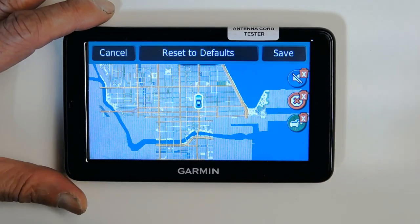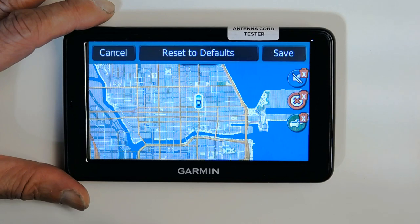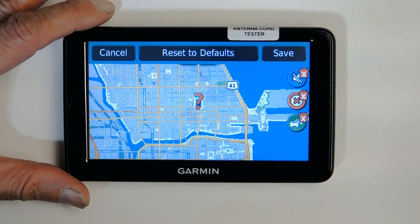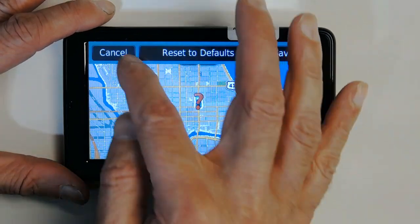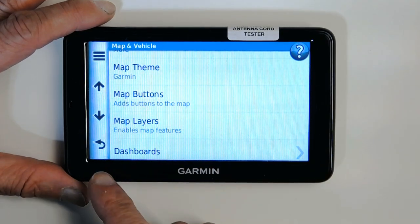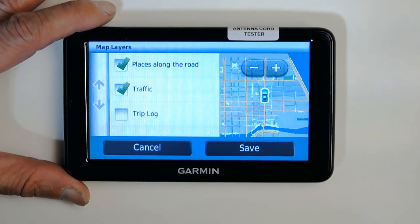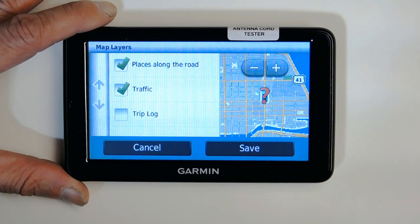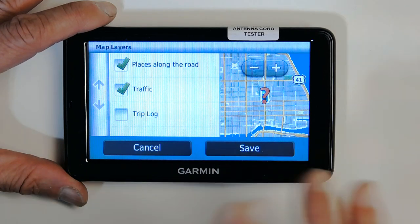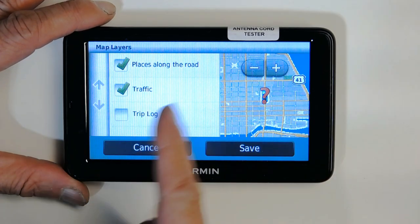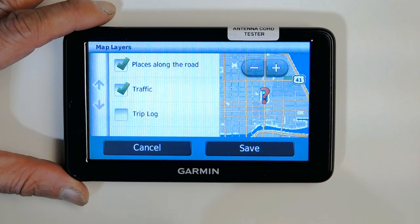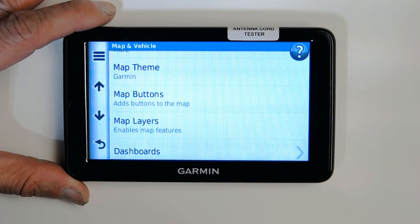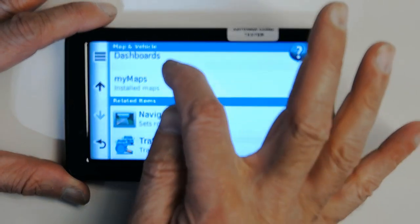Map buttons are the buttons that show up on the screen. You can add or remove buttons, or restore defaults. Map layers let you choose multiple layers like the trip log, traffic congestion layer, and places along the road such as points of interest. The default setting is fine but you can change it.